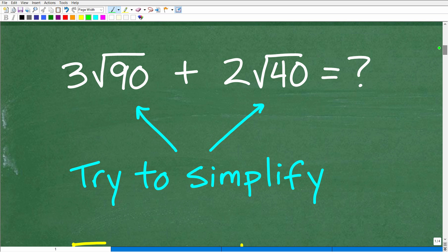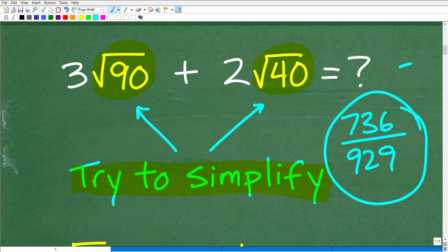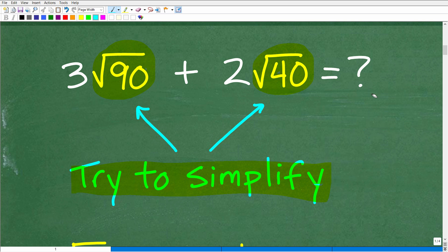So let's get into it. We have 3 times the square root of 90, plus 2 times the square root of 40. Before we do anything, we need to look at these radicals and ask: can we simplify these square roots? It's very much like if we have a fraction such as 736 over 929 — we need to put in some effort to see if we can reduce it.